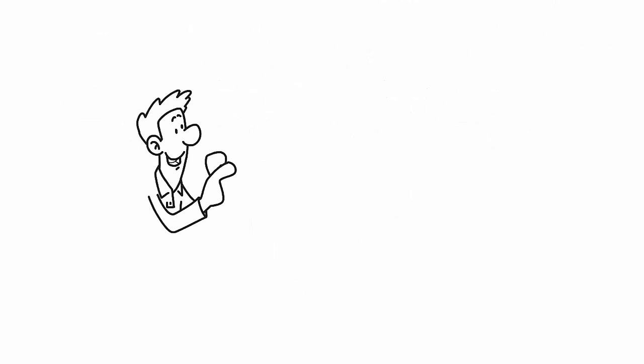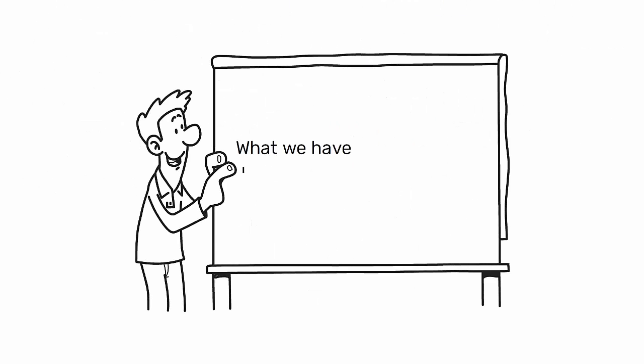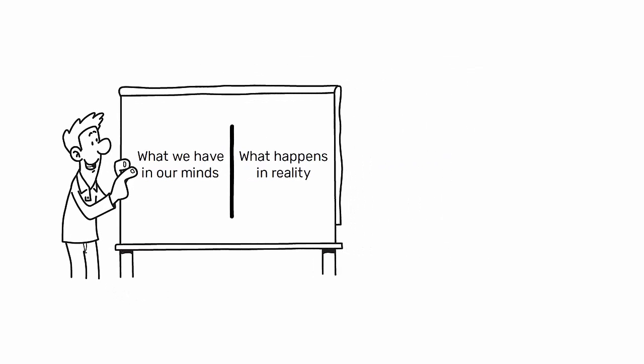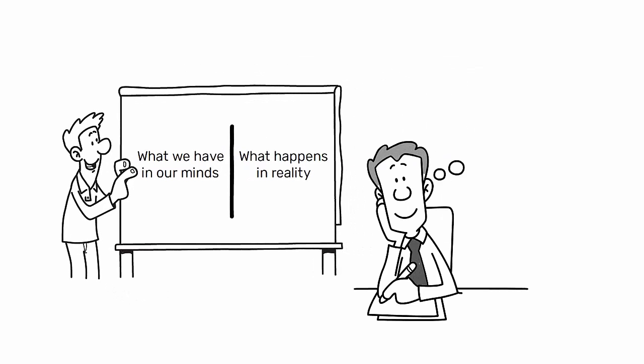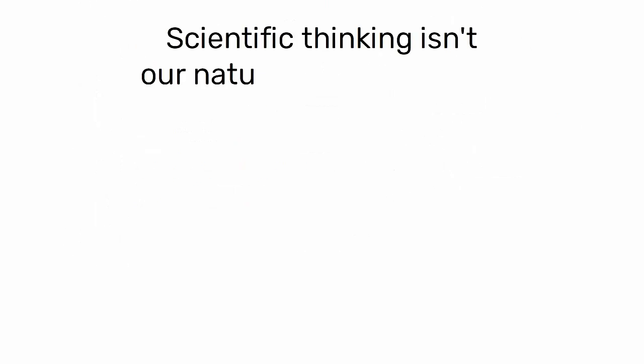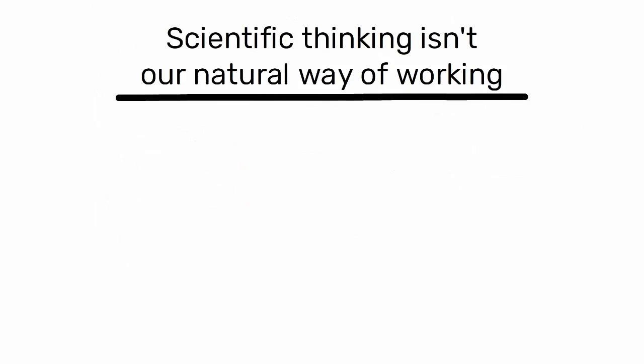It's an ongoing comparison between what we have in our minds and what happens in reality, aiming to adjust and enhance our understanding of phenomena. It's crucial to highlight that scientific thinking isn't our natural way of working.